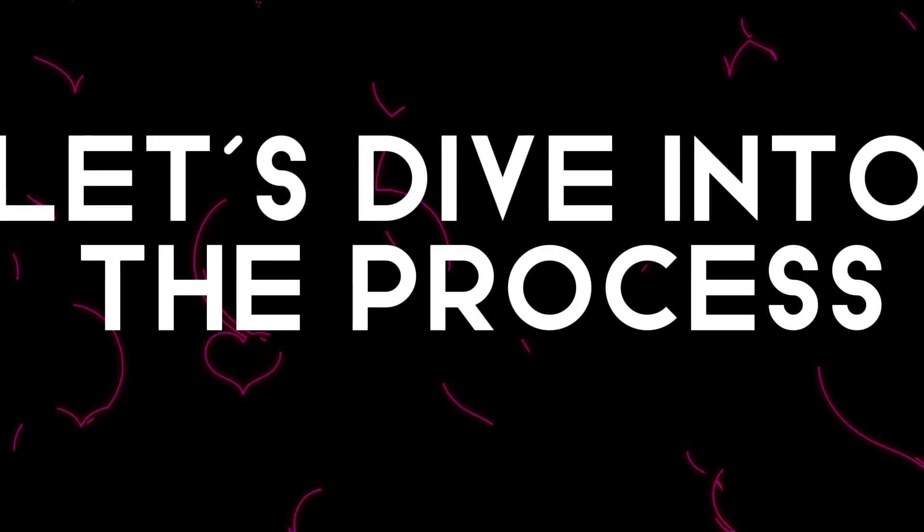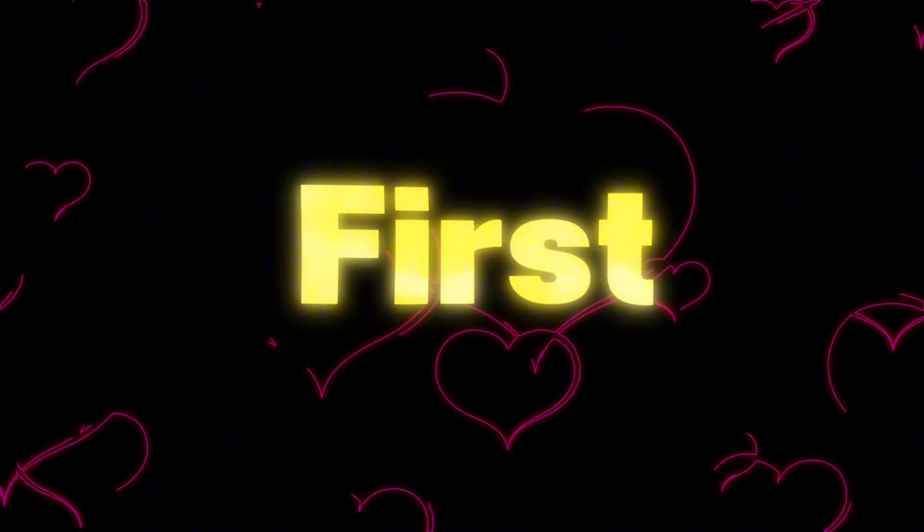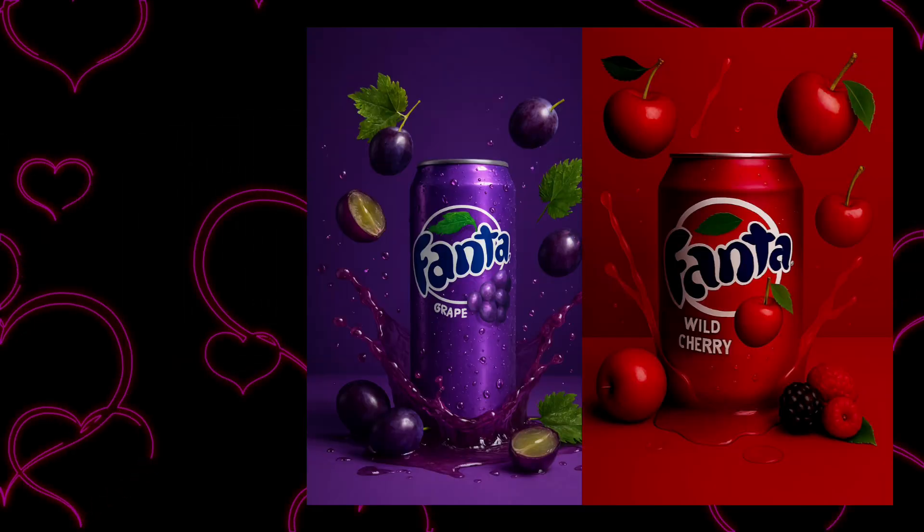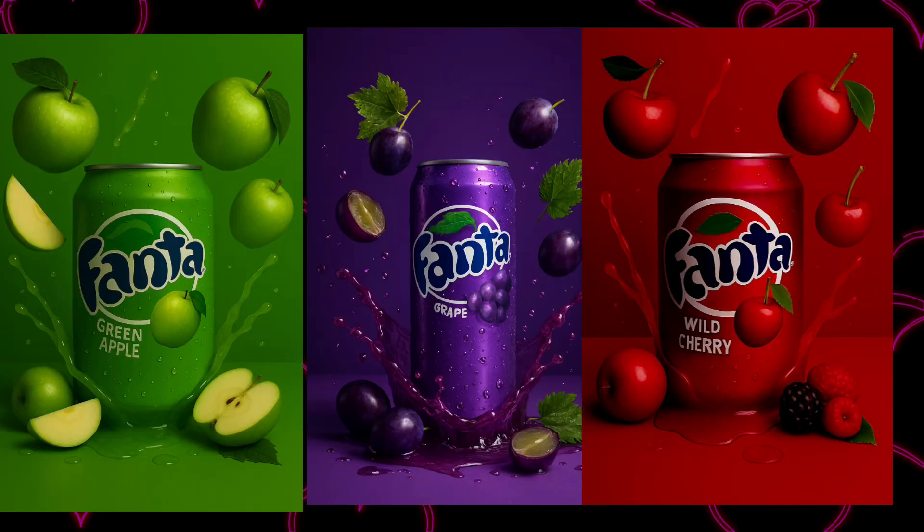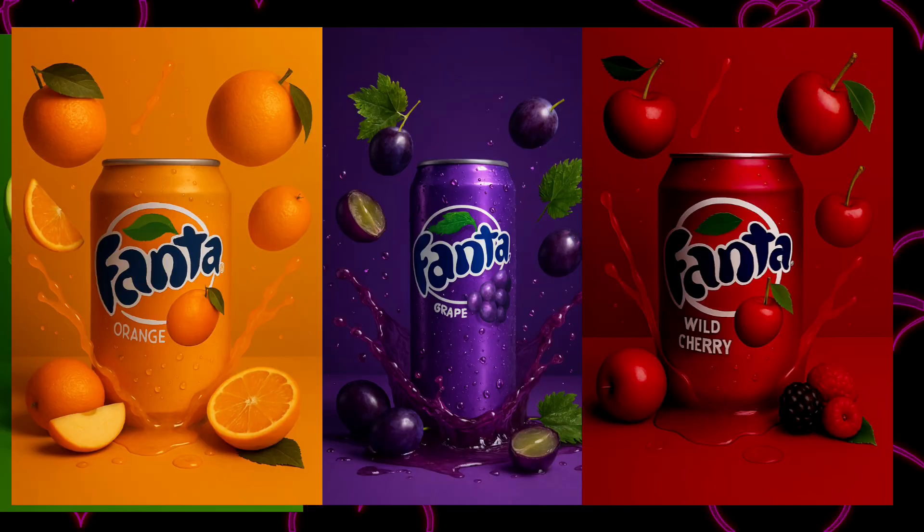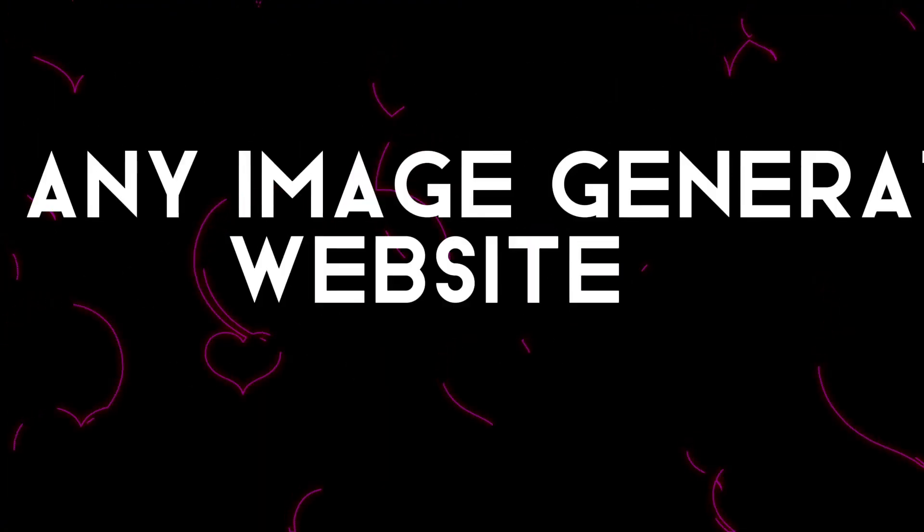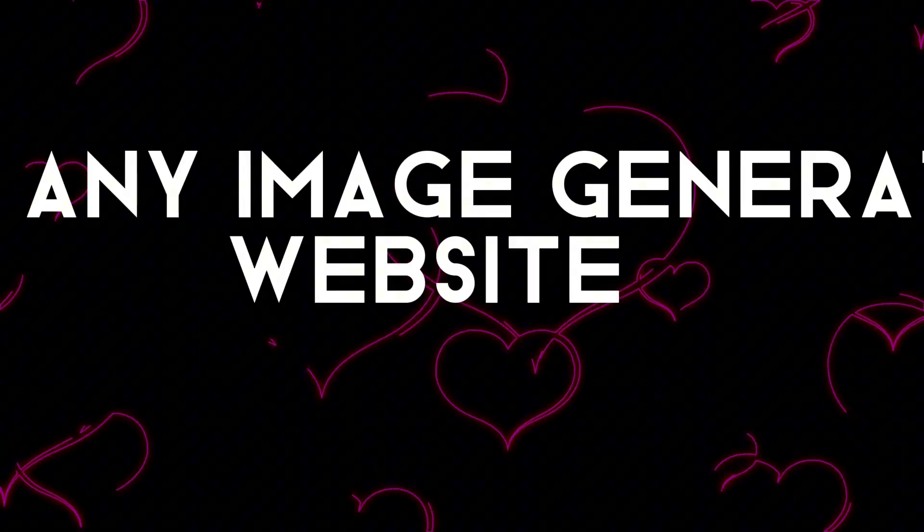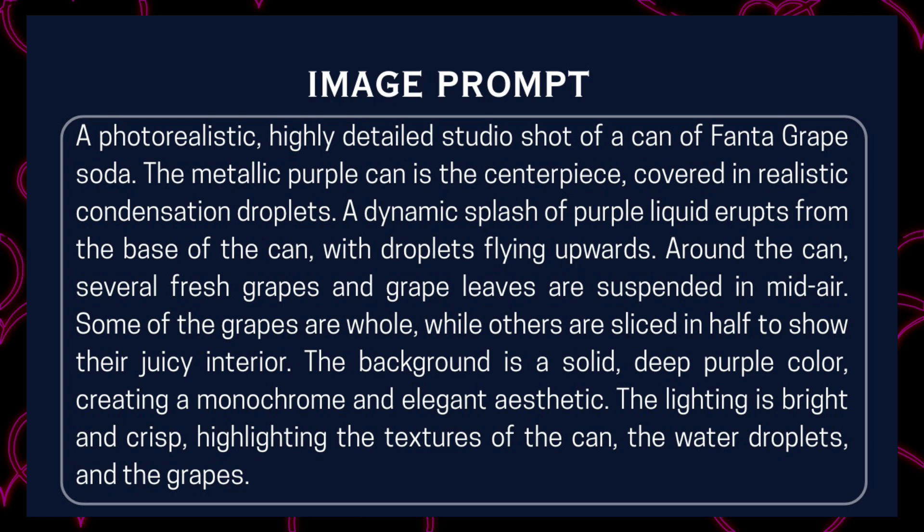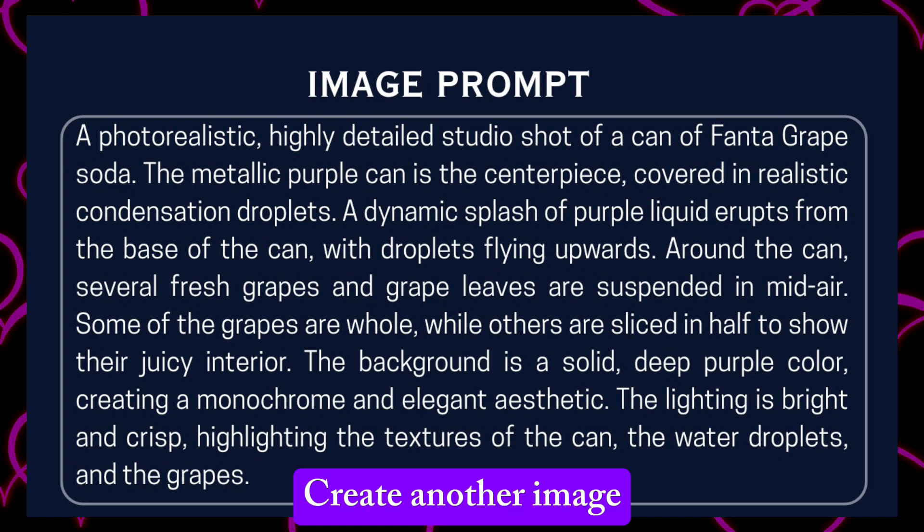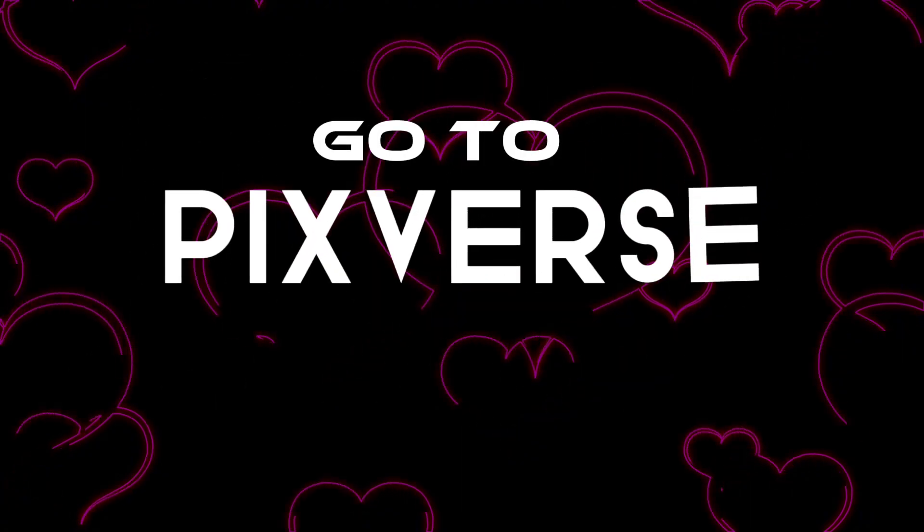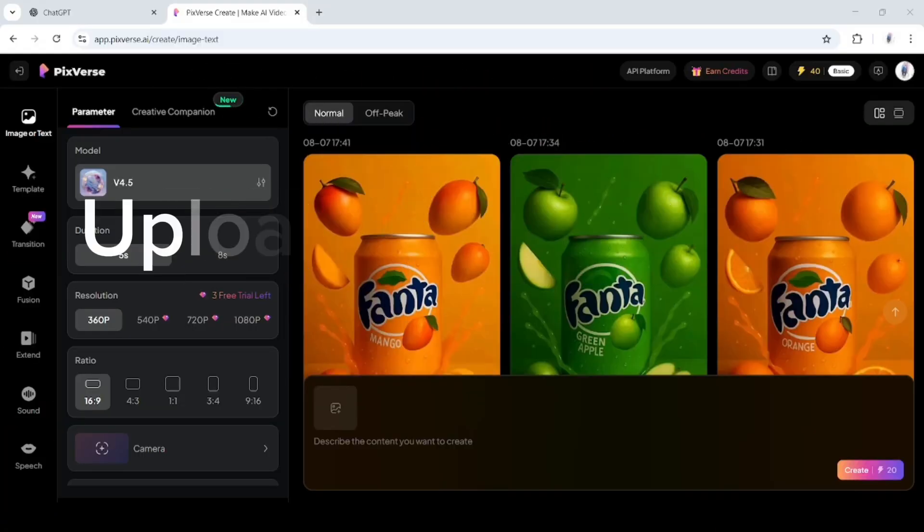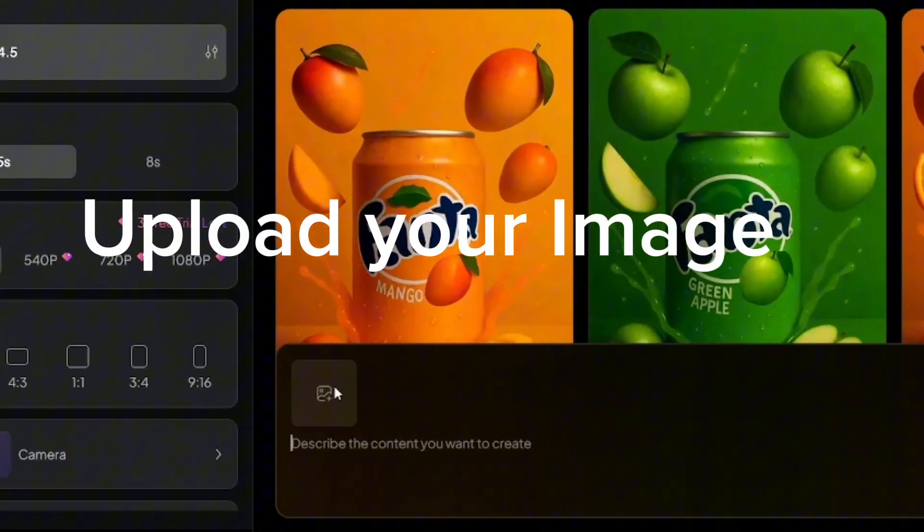Let's dive into the process. First you need images like this. You go to any image generation website and paste this prompt and you got the image. Change this grape to other flavor. Now go to pictures and upload your image.